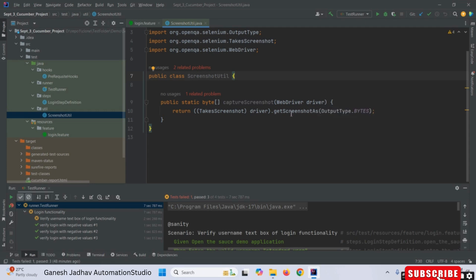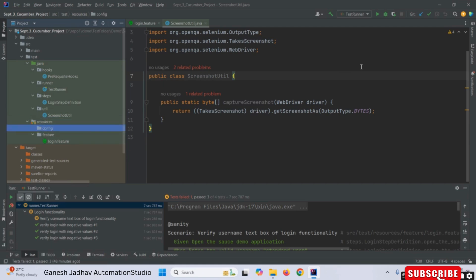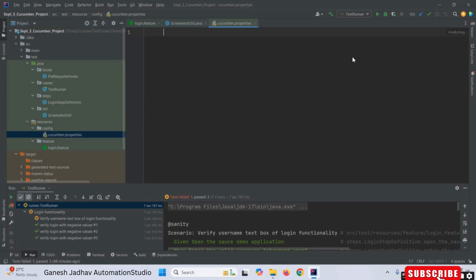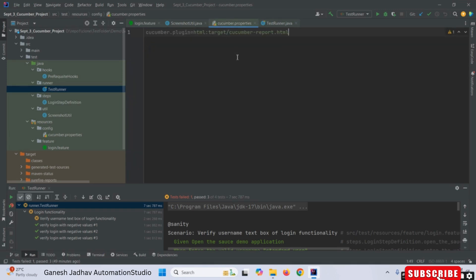For the second thing, I have to create a properties file. In the resources folder, I am creating another package named 'config', and inside it a file named cucumber.properties. In this properties file I am setting the cucumber.plugin property, which defines the report file path — the same path we define in our test runner class — to specify where the report will be generated.